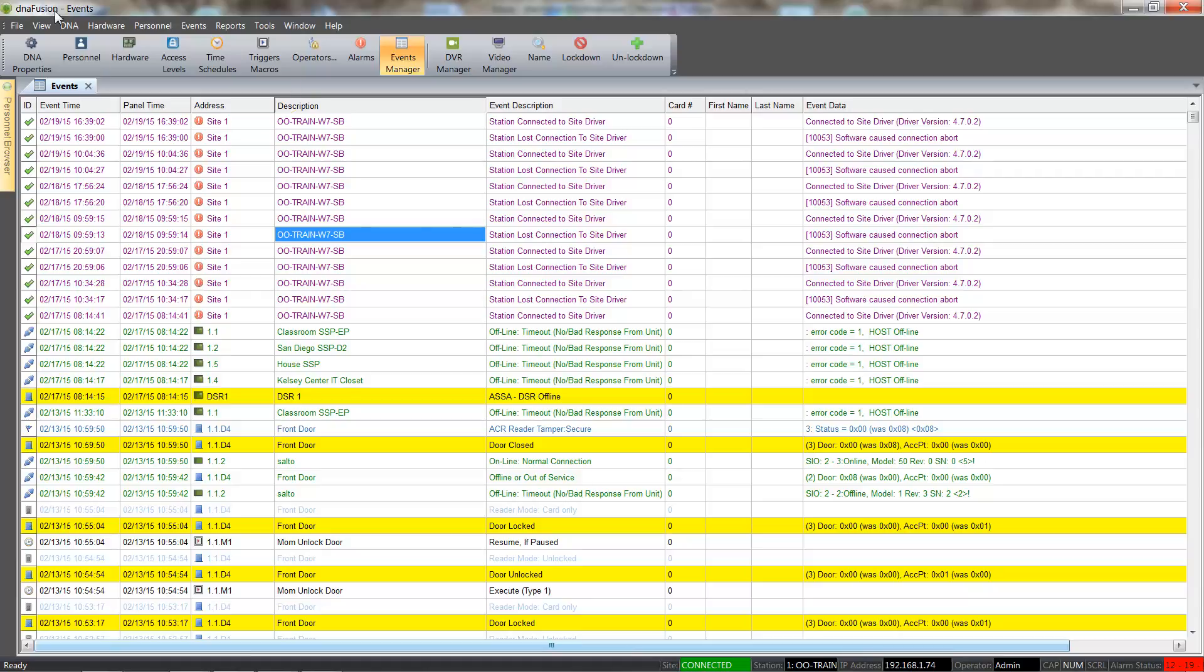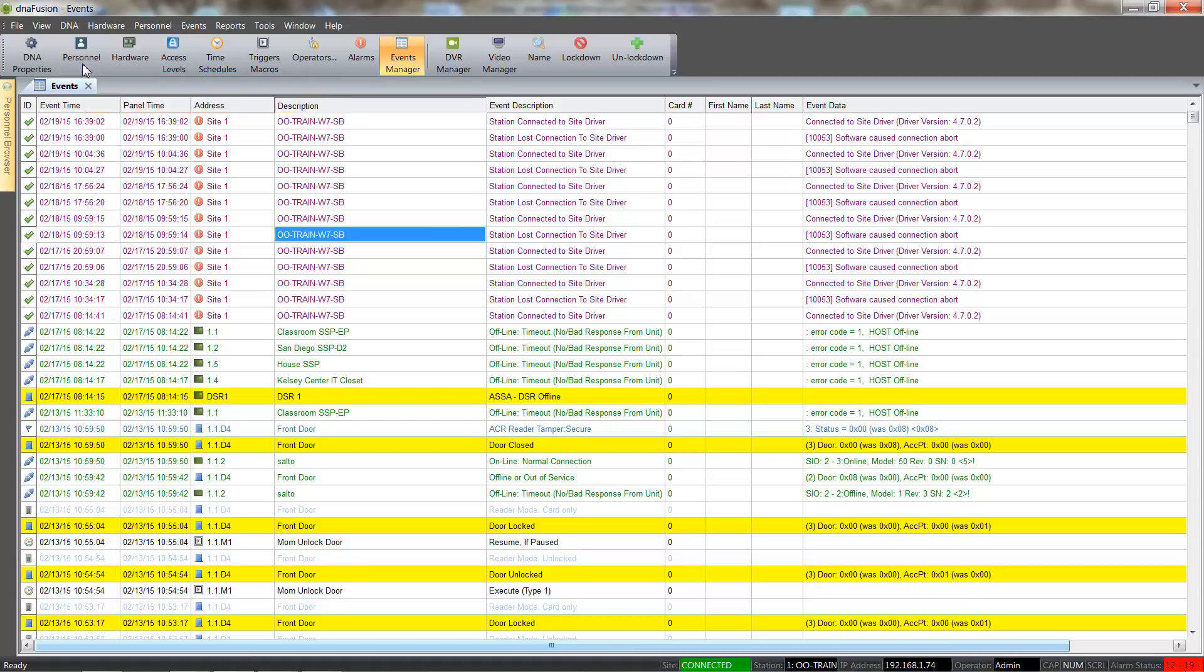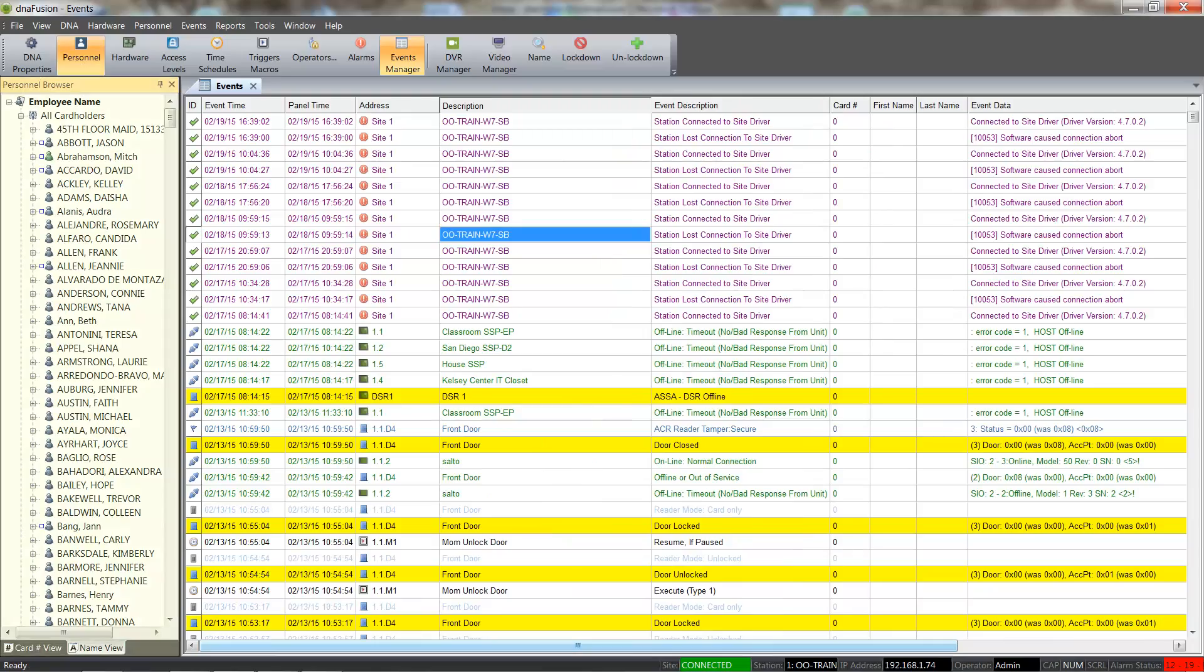We will start by selecting the Personnel Browser from the standard toolbar. The Personnel Browser houses all the cardholders that have been entered into the system.